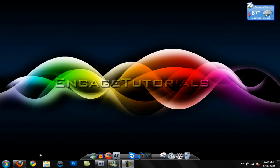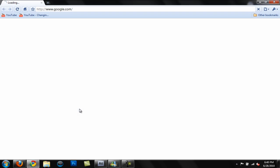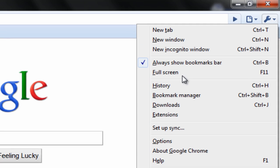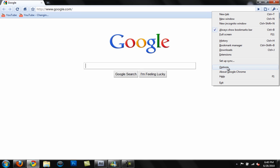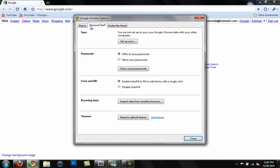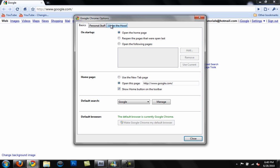So let's go ahead and get into this tutorial — it's going to be really quick. Just open up your Chrome unless you're already on it, and you want to go ahead and go to the wrench right here, go to Options, and then you should see this.